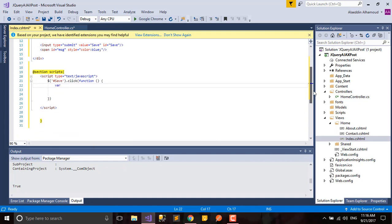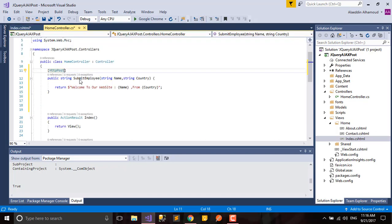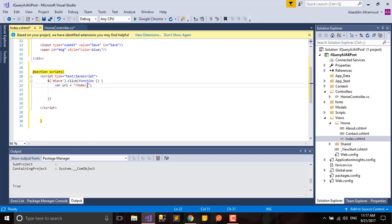We need, as we said, to declare our URL. What is our URL? It will be home, our method name, SubmitEmployee. Declare the name.